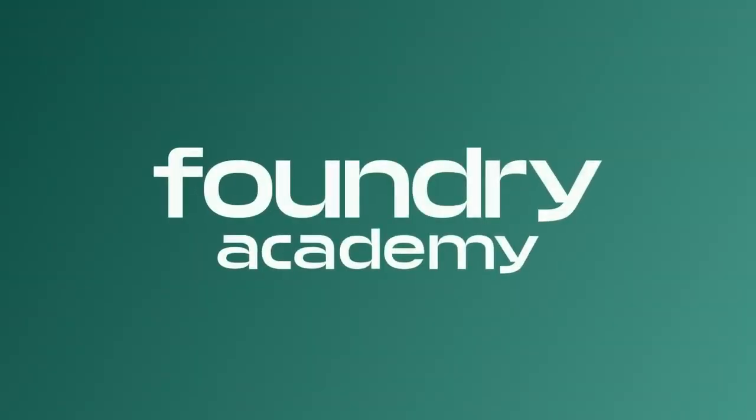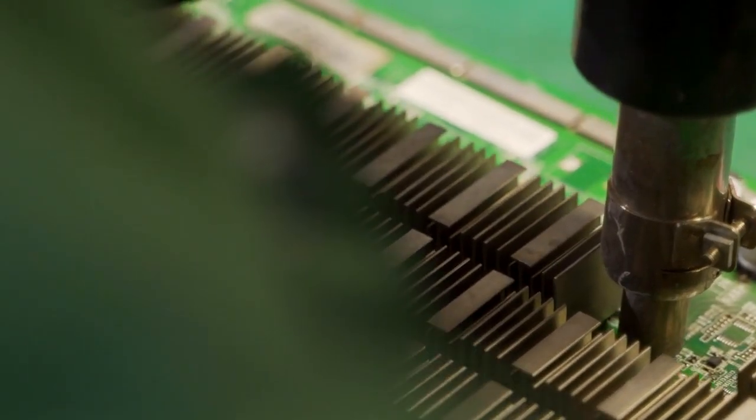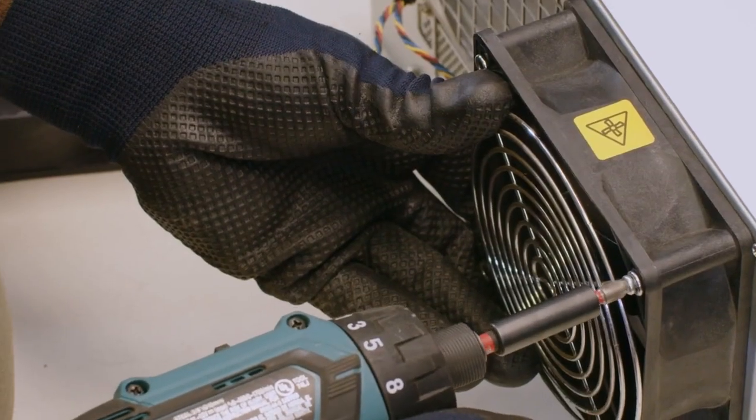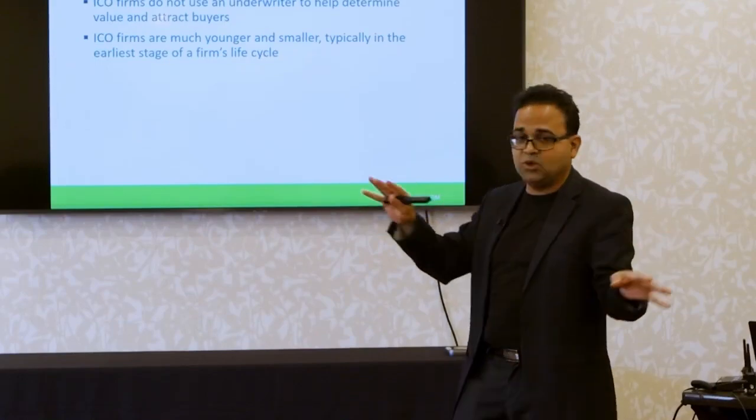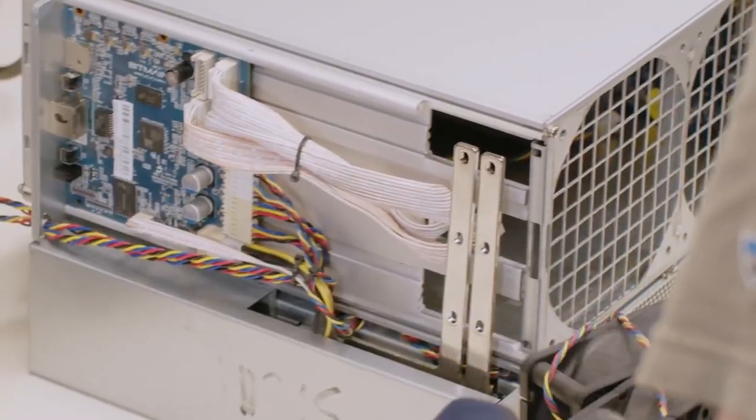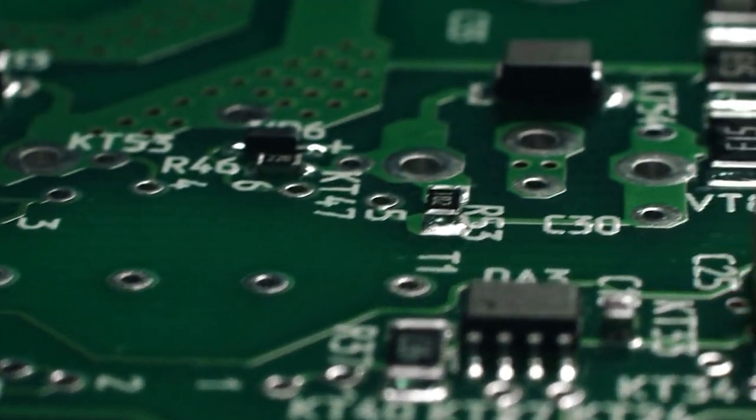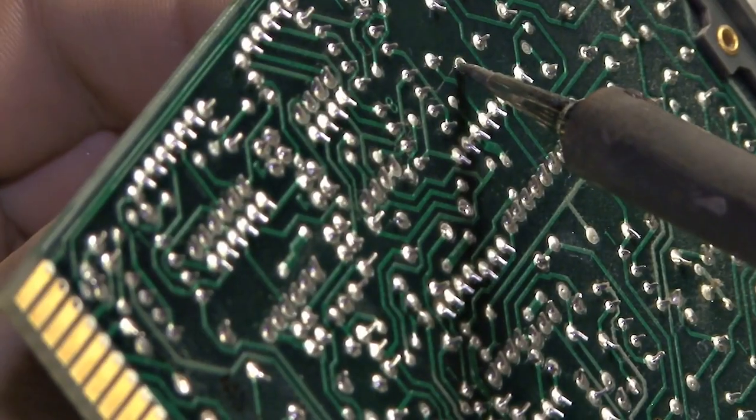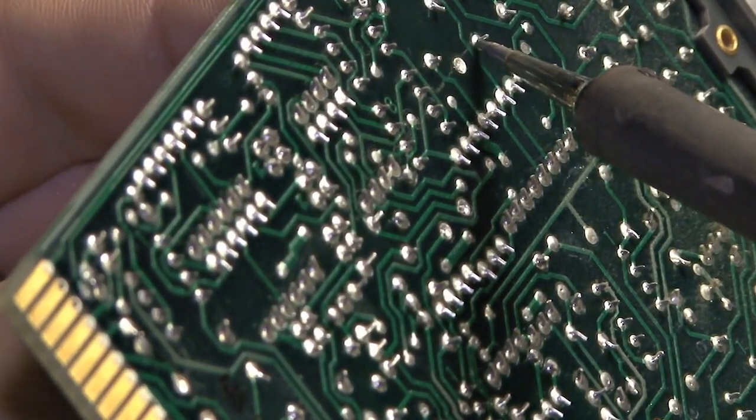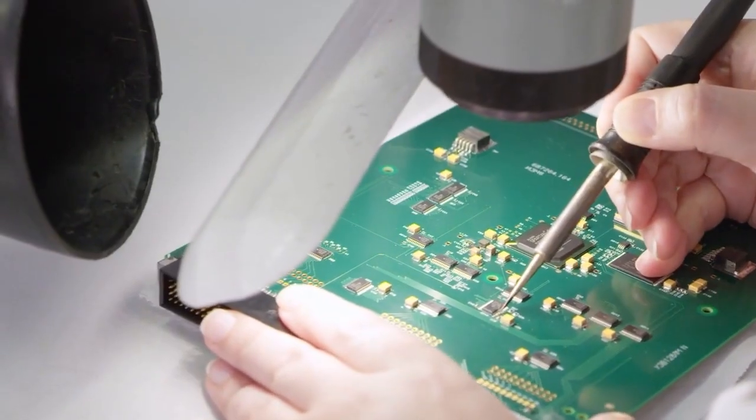Introducing the newest and most requested course from Foundry Academy: Intro to Hashboard Diagnosis and Repair. Offered by the same experts who provide top technical training for mining technicians in the U.S., this essential academy course will take place in Rochester, New York from June 26th through the 30th of 2023.